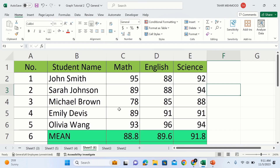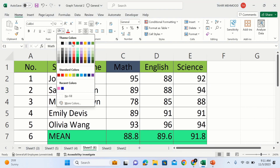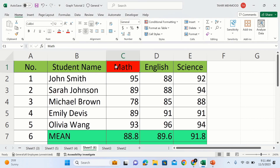Now you will learn how to freeze multiple columns. I am interested to freeze column A and column B, so I will select a cell from column C. Make sure there are no blank cells above that particular cell. There are two columns on the left side but no row above the selected cell, because I am only interested in freezing two columns.